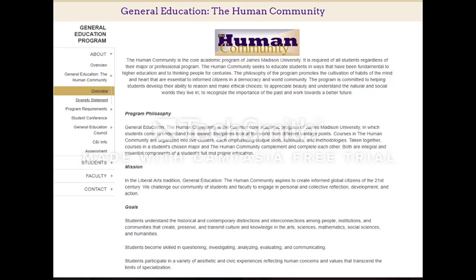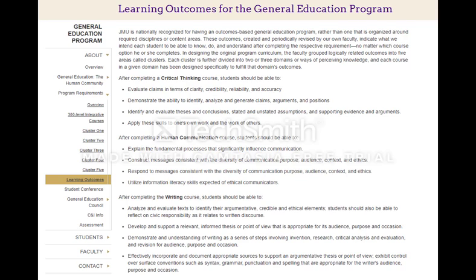To appeal for gen ed credit from a four-year institution or an out-of-state community college, you will need to review the philosophy and structure of the gen ed program to determine which gen ed cluster and course you are appealing for. This information can be found on the gen ed website. It is important to review the learning objectives for each gen ed cluster to see if the course you took at your previous institution has similar learning objectives as the gen ed course you are seeking credit for. Not all courses with the same course title are similar in content, and not all gen ed programs have interchangeable courses.